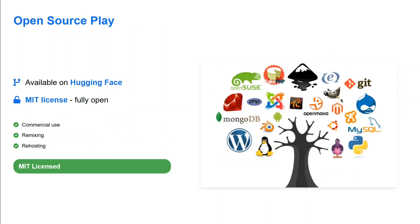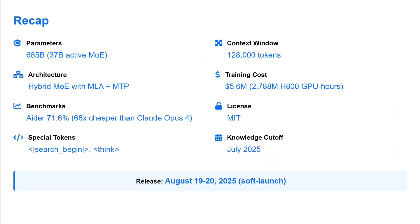It's open source, MIT license, so you can use it for anything - commercial use, remixing, rehosting as well.